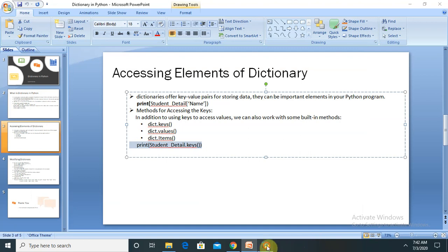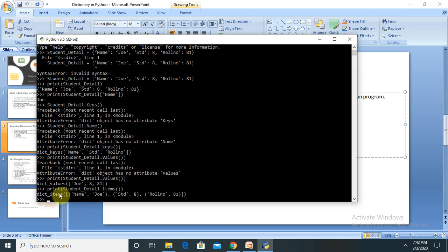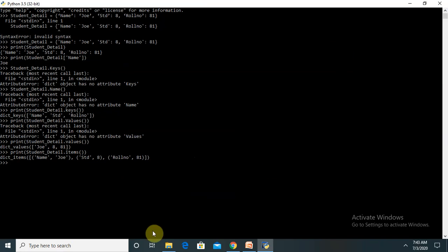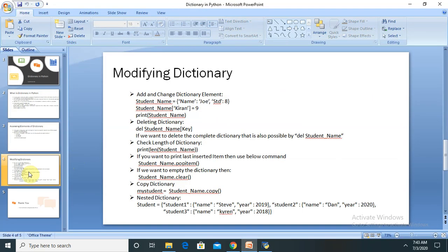Let's also run with the items key. Using student_detail.items() and printing it, you can see all the data: name is Joe, standard is 8, and roll number is 81. By this way we can display the content in different variations.